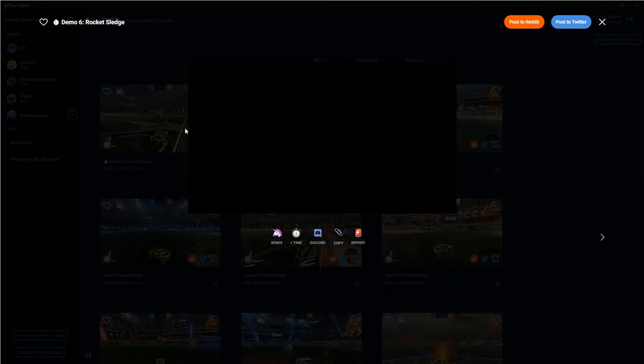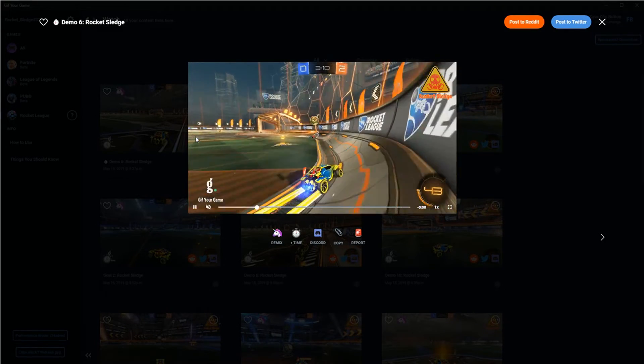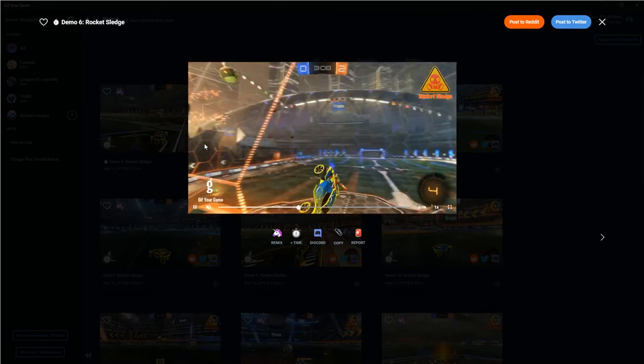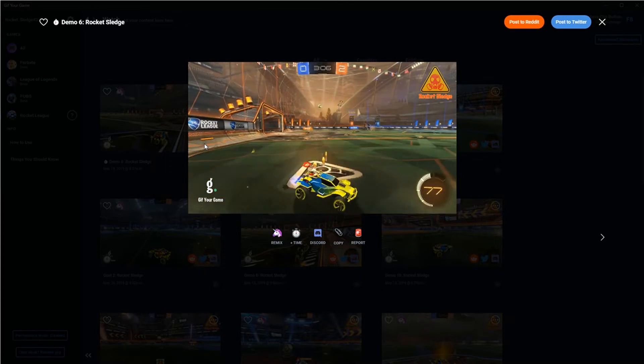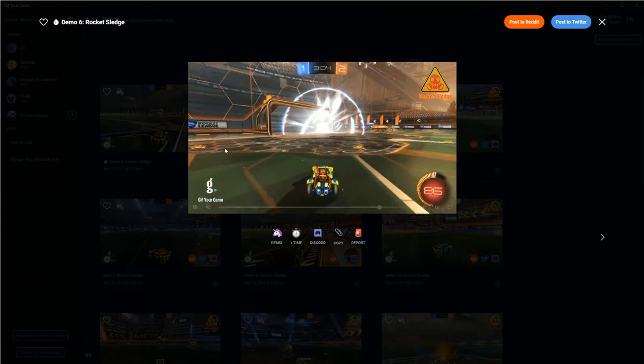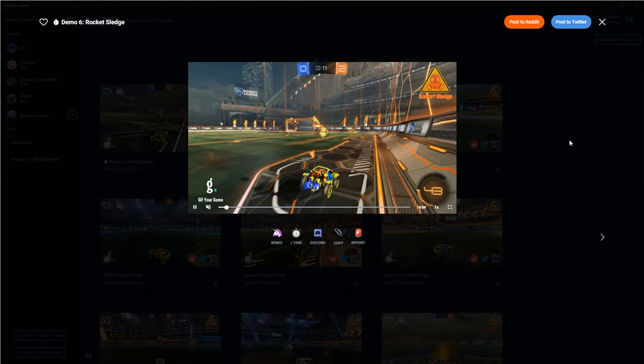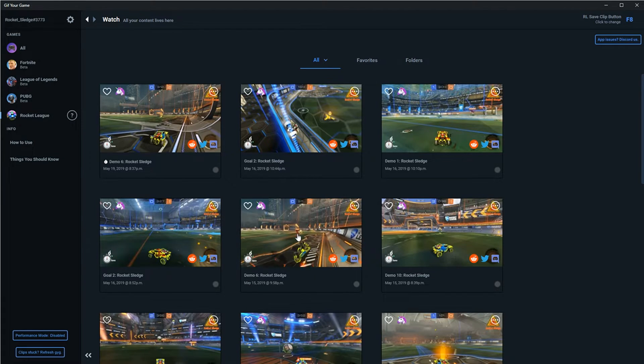Alright, let's see how that turned out. Perfect. Now if I want, I can go back and delete the original.